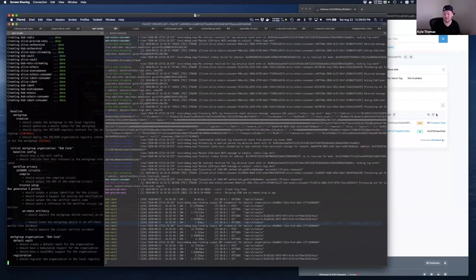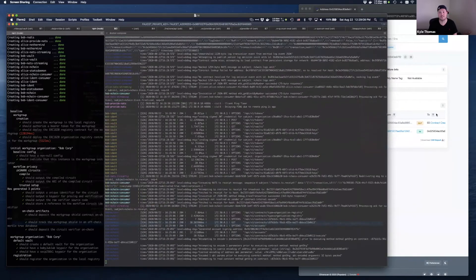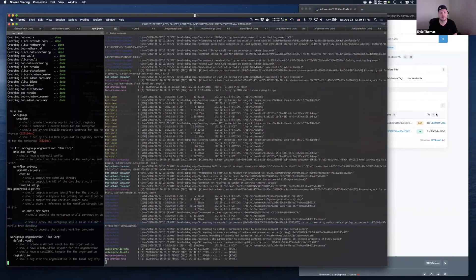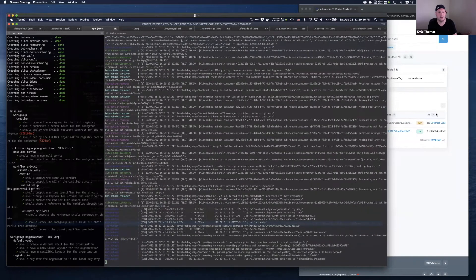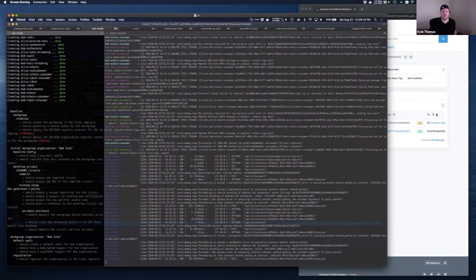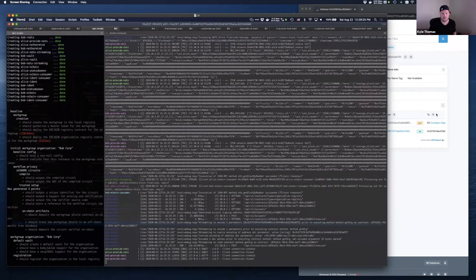The vault implementation provides the ability to prevent signing transactions with certain keys, as well as automatically incrementing the nonce or account index on an HD wallet. Combining these two approaches is a way to eliminate leaking of information in the context of the baseline protocol.